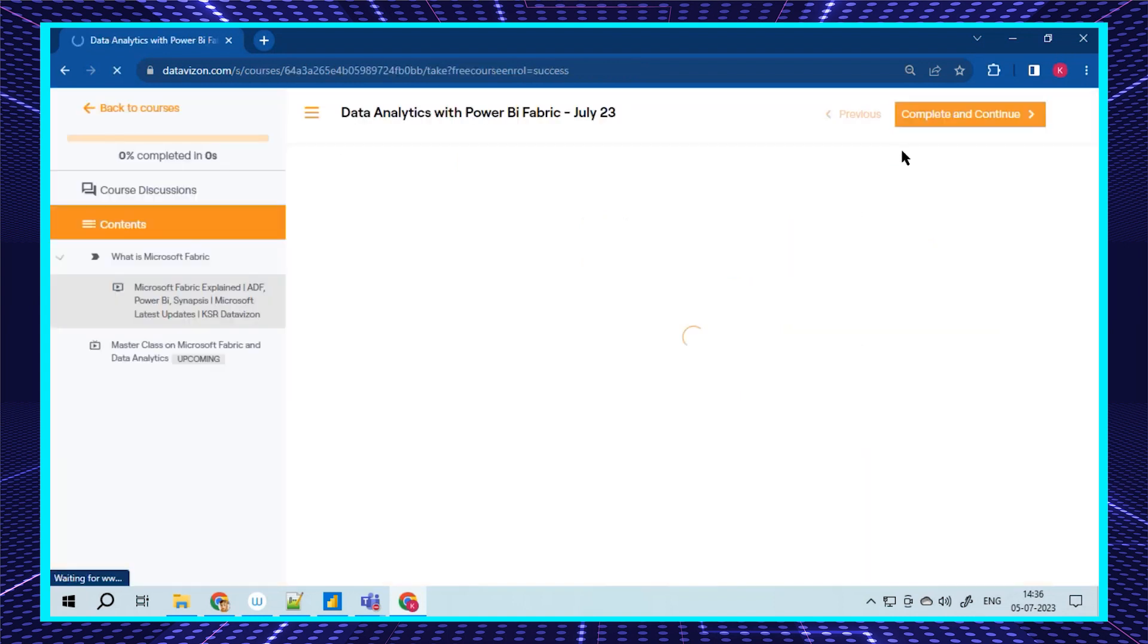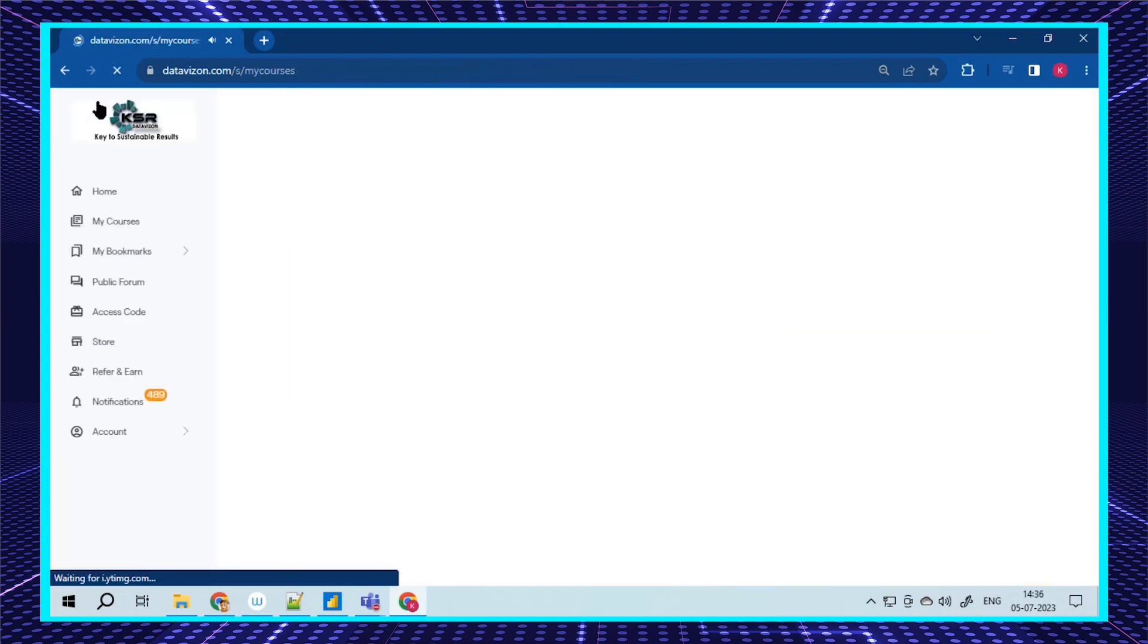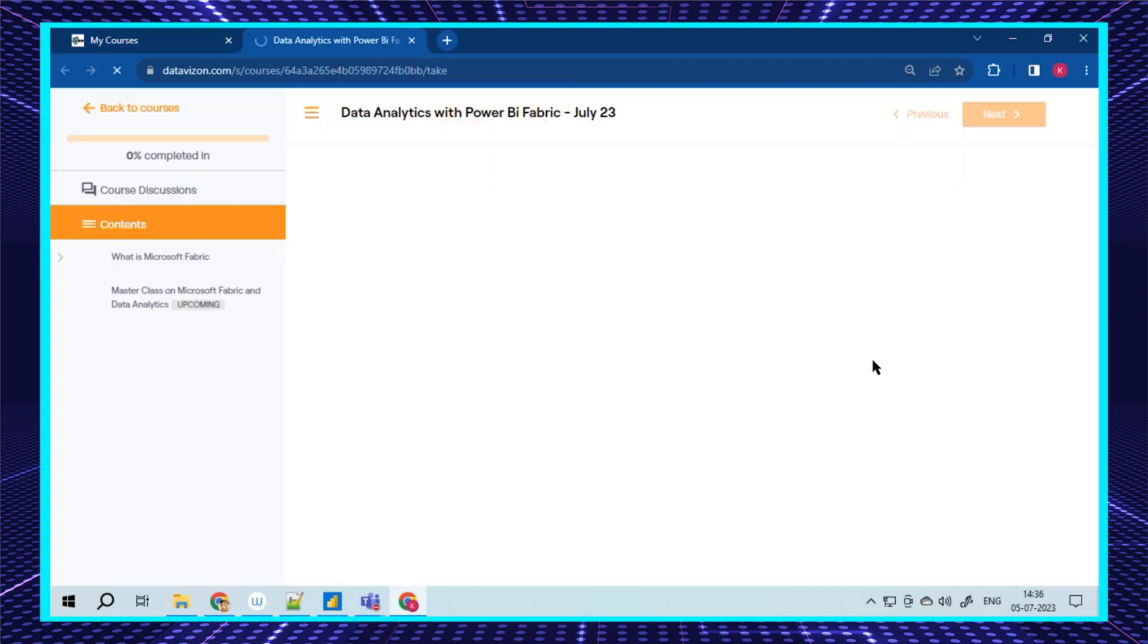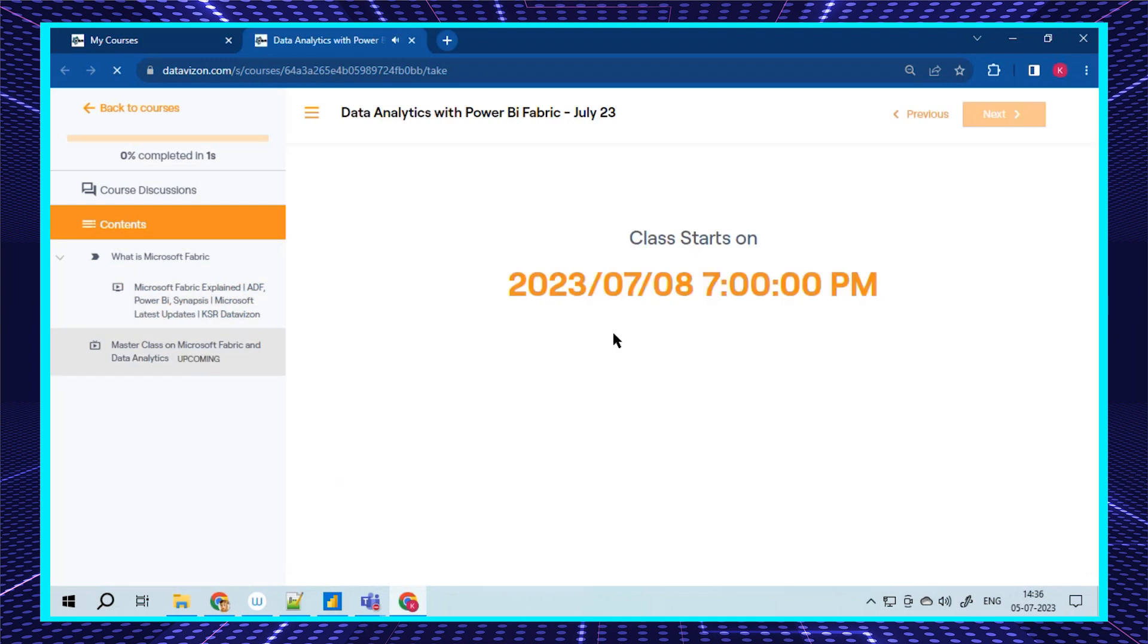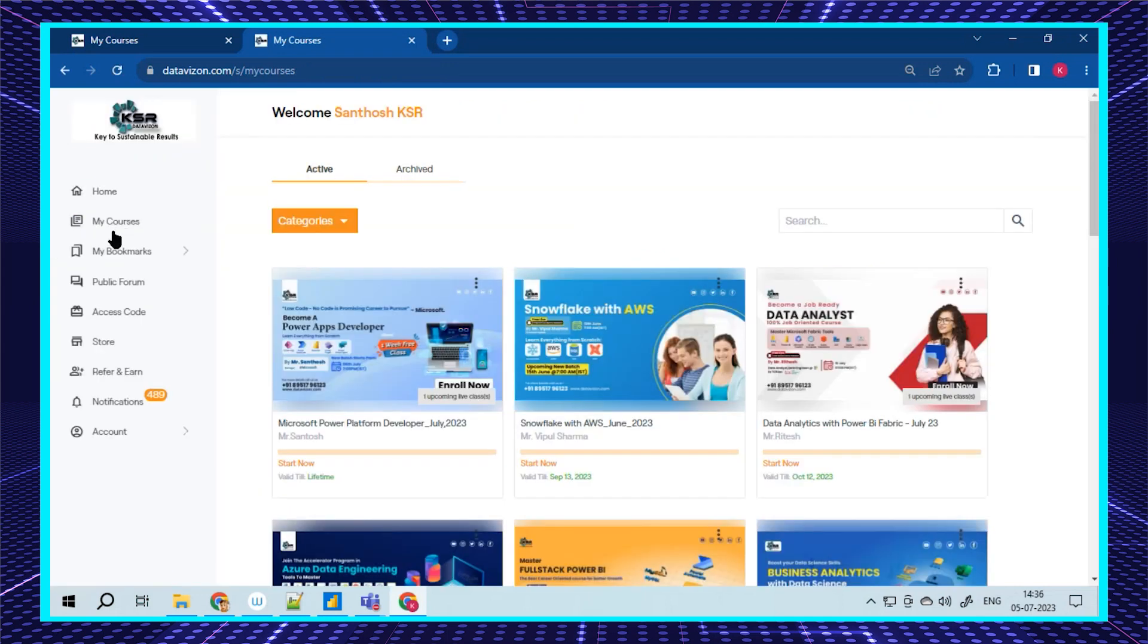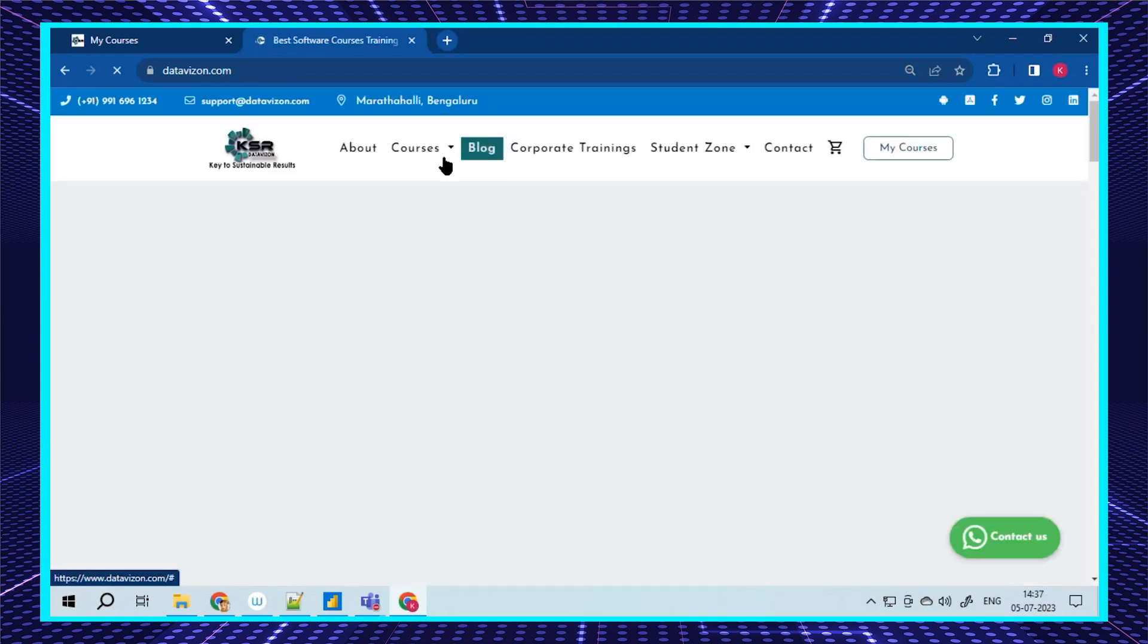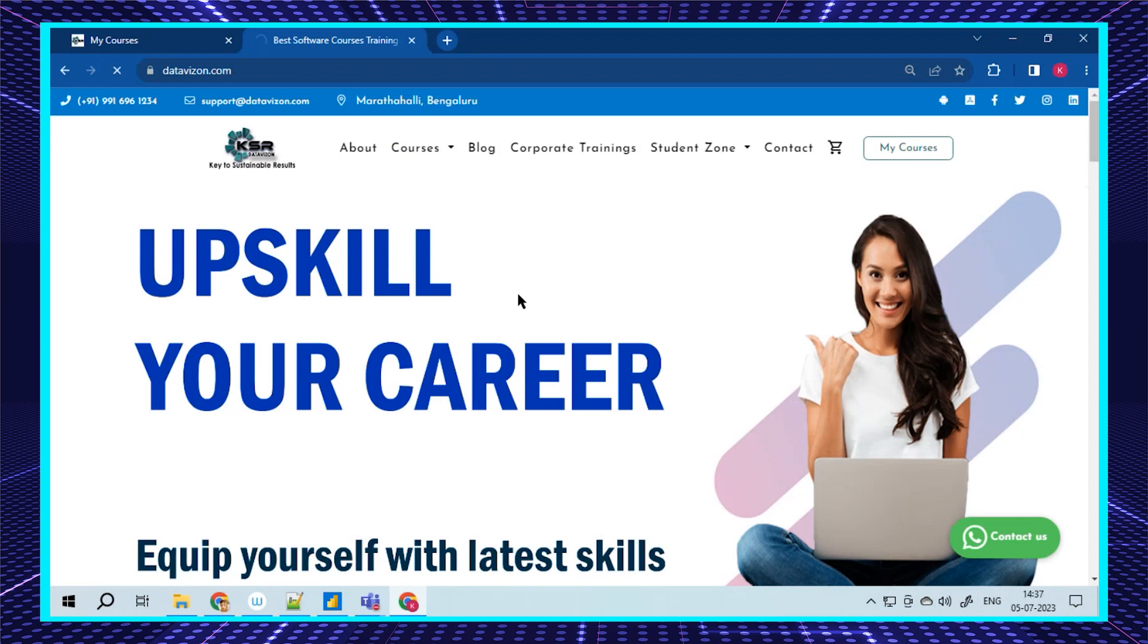You can get the course for free. Just get this course and it will automatically redirect you to the page. You can observe in your cart and in your My Courses. The course is going to start on the 15th, so you can keep track of it.